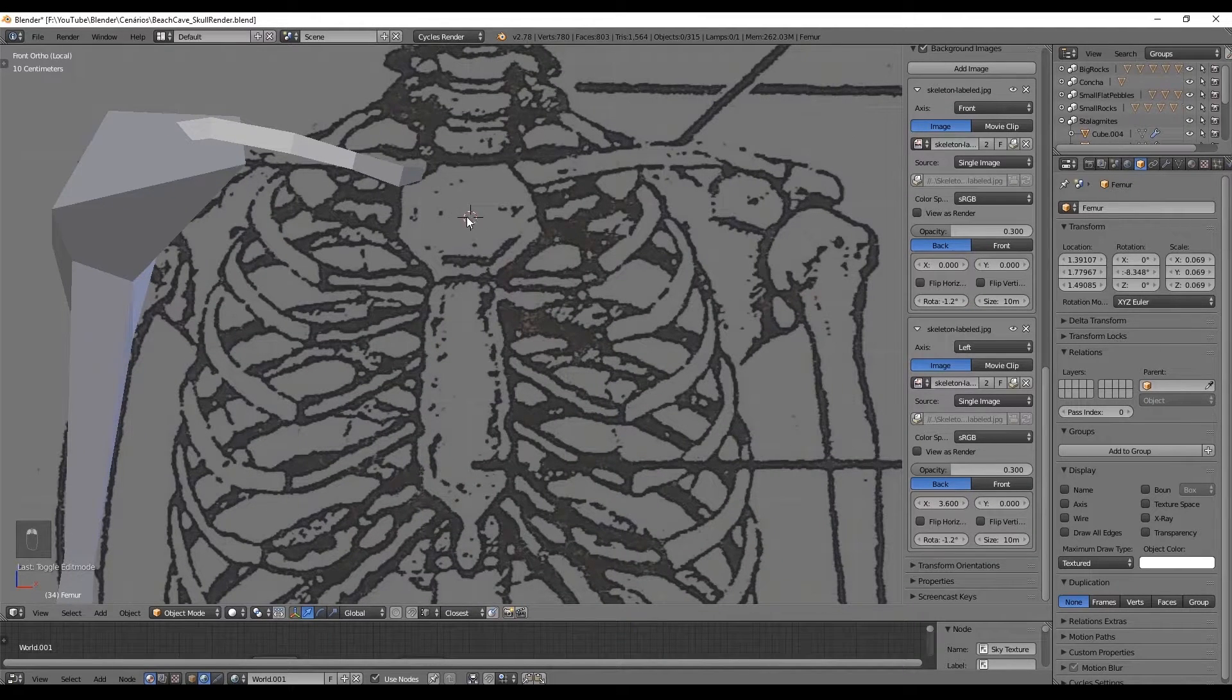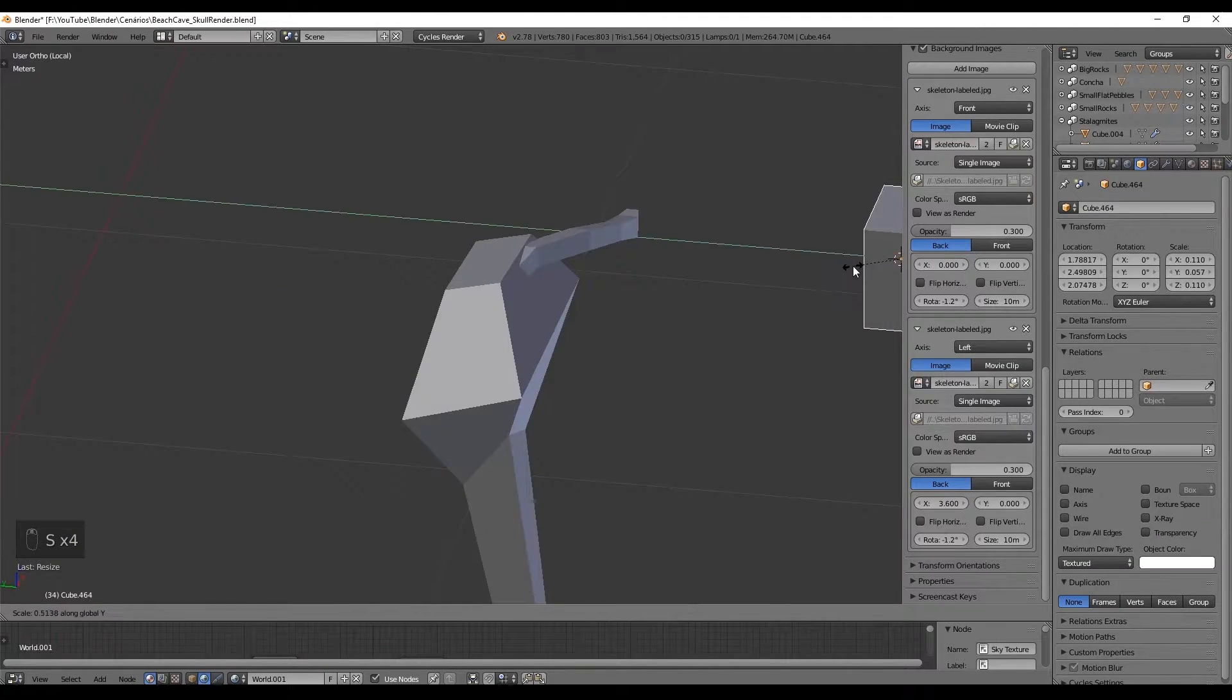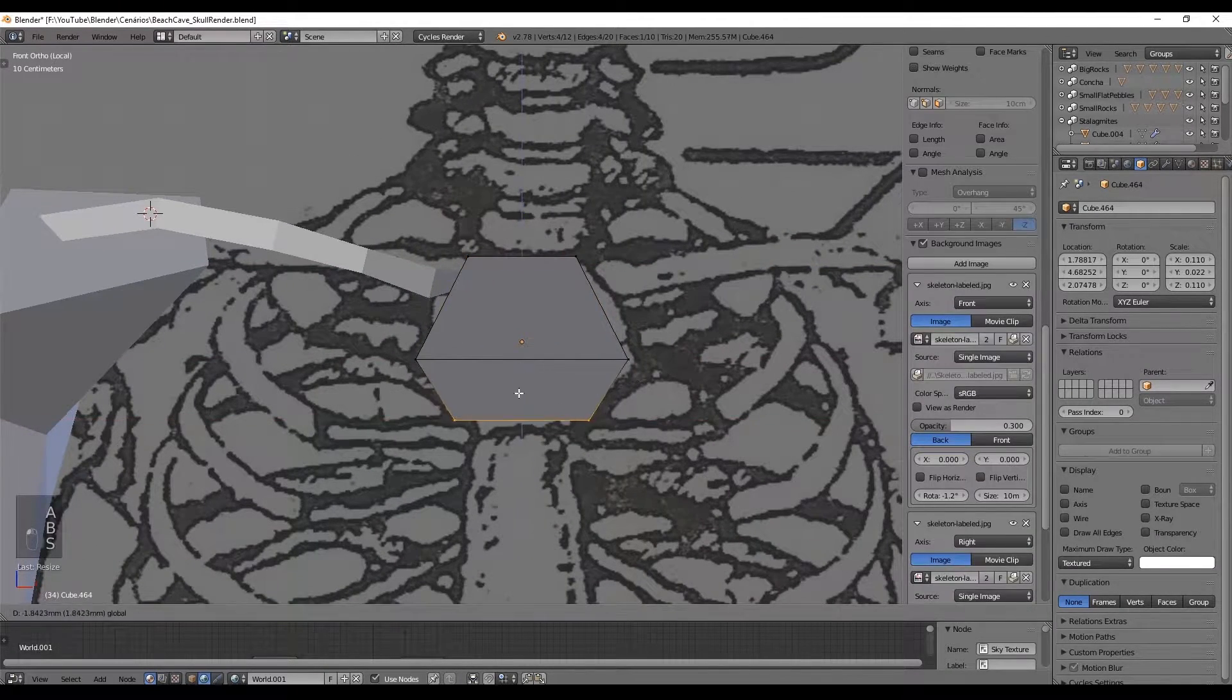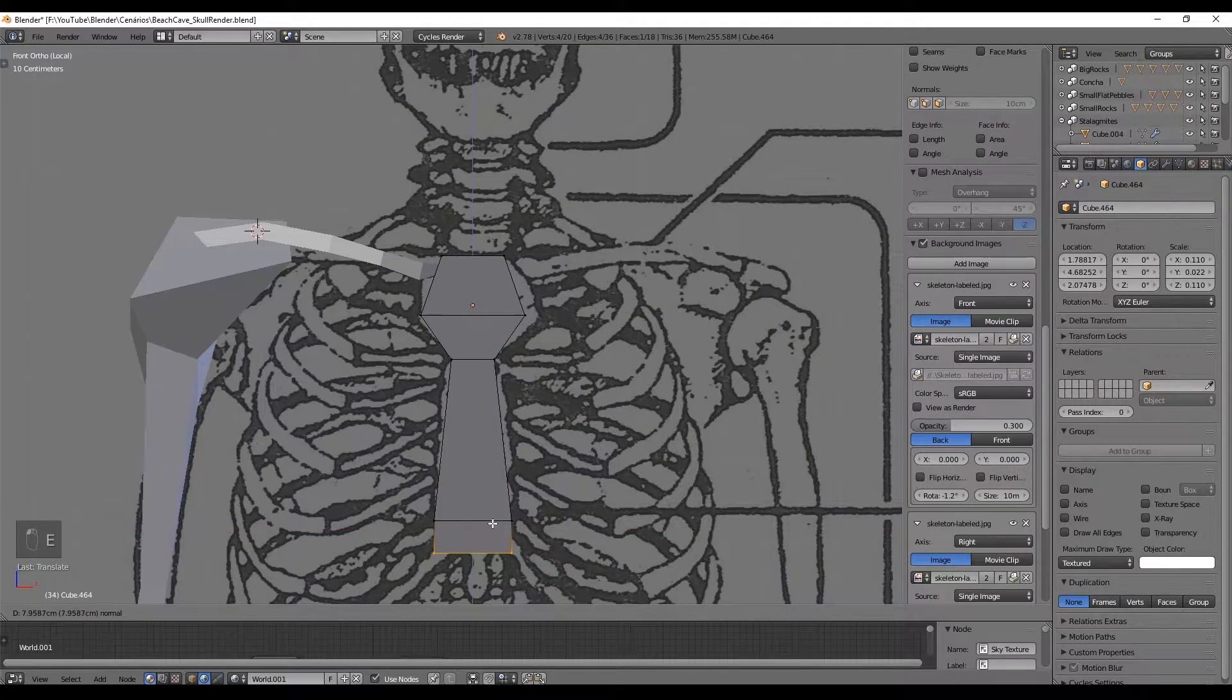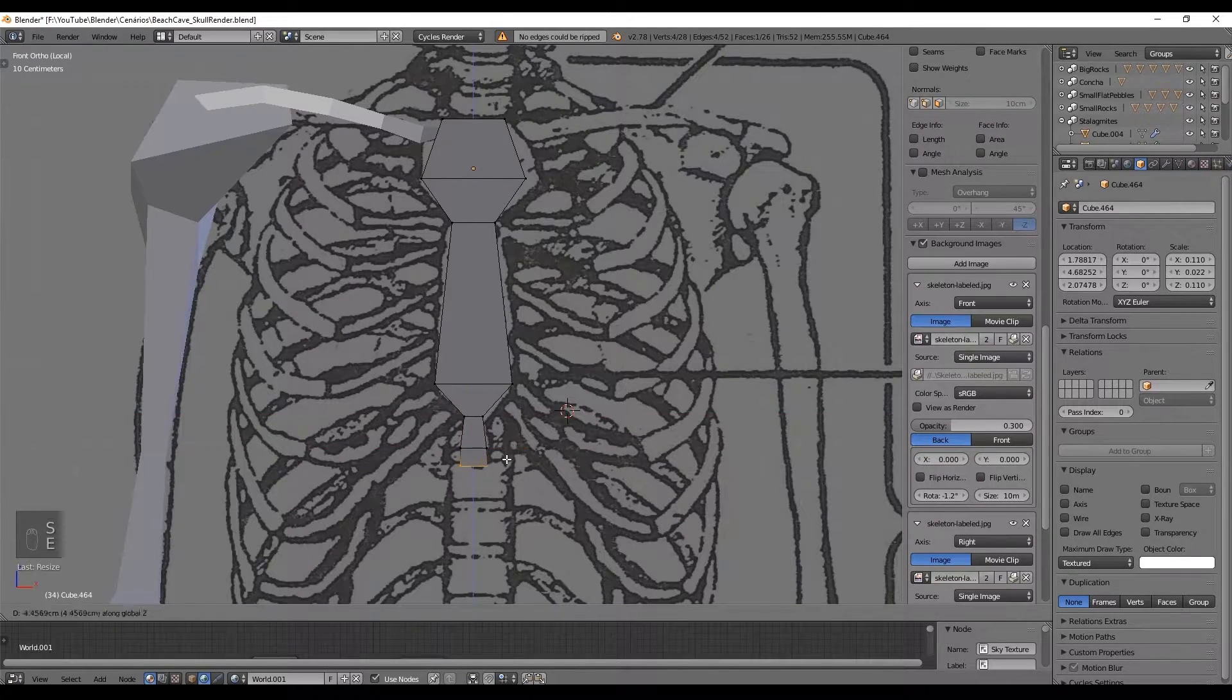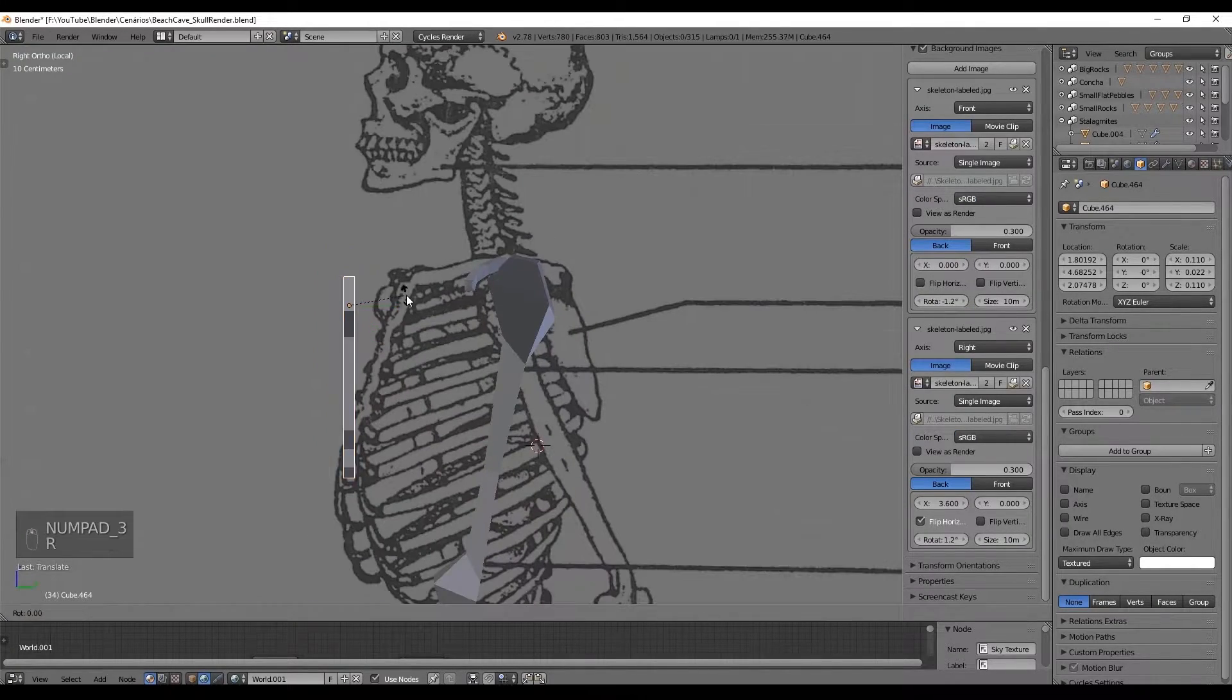Now we create the sternum to hold the thorax, this bone right here. It is a bit thinner compared to the other bones and is pretty easy seen from the front. Just remember that from the side view it has a rotation of something between 15 and 25 degrees as you may see in the reference image.